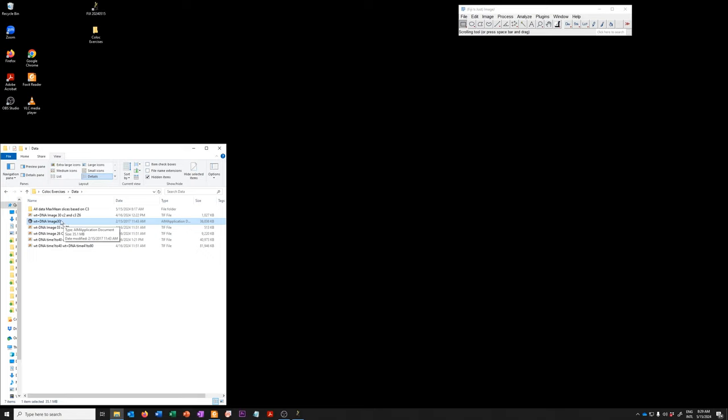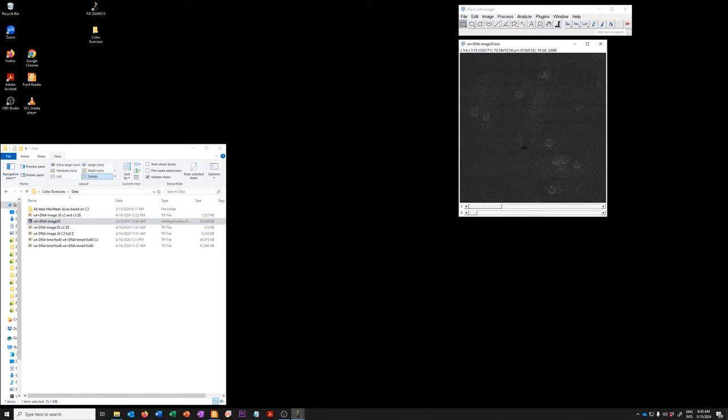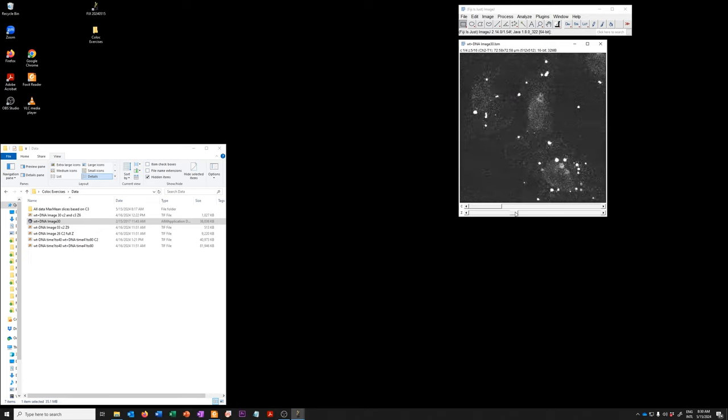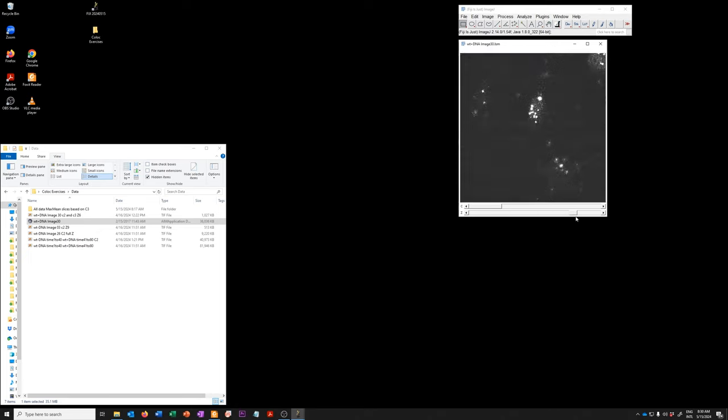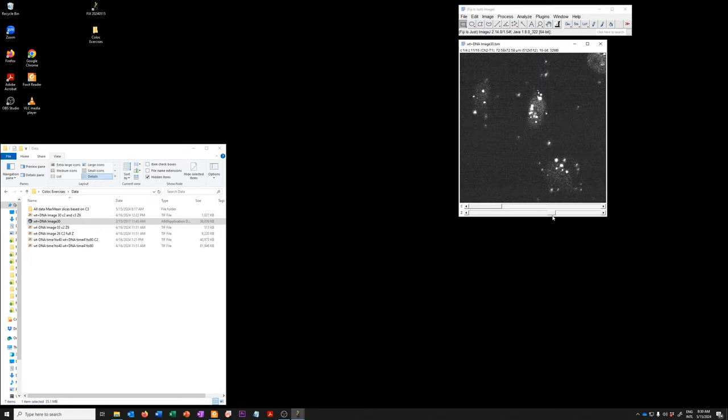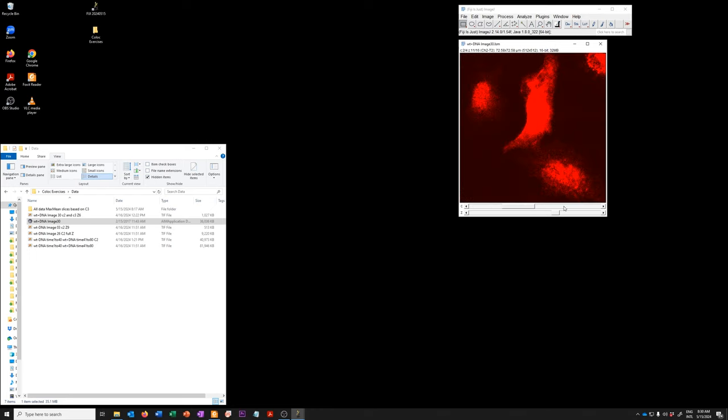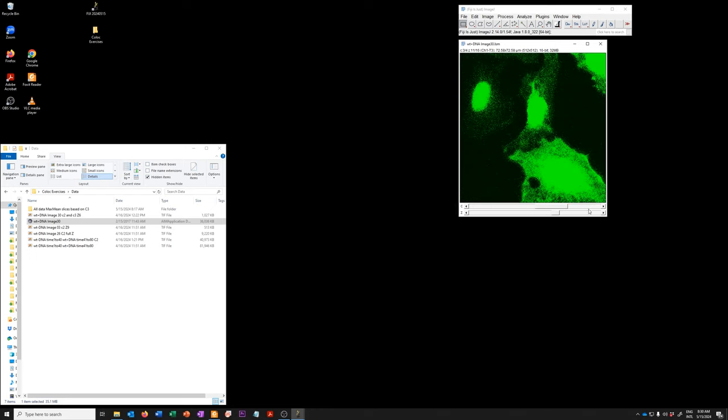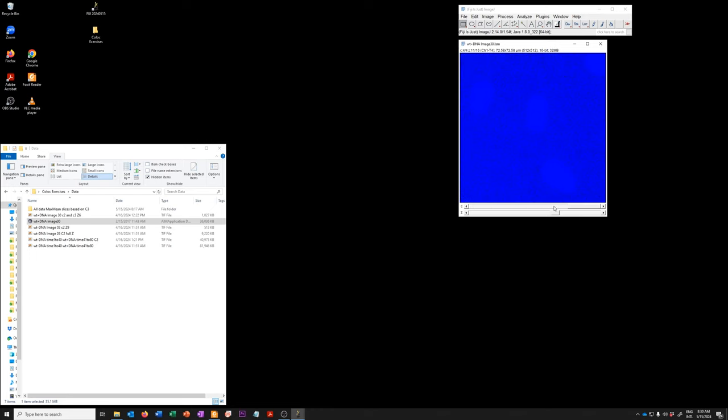We can just drag this to Fiji and it will open. This is a hyperstack with four channels and 16 Z planes. These are the Z planes in one of the channels. This is another channel, another one, and another one.